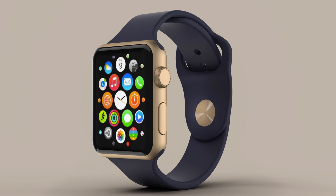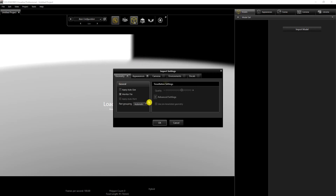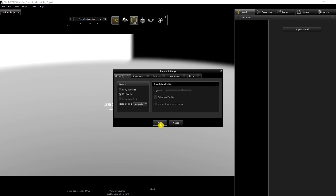Hello guys, so this is the workflow I used to render this gold eye watch — take a look and please feel free to let me know what you think. What I did is add my material in SOLIDWORKS and import it directly into SOLIDWORKS Visualize, leaving all the settings the same and clicking OK.